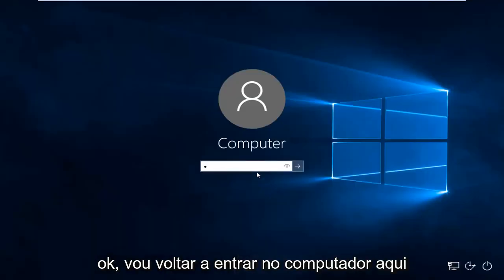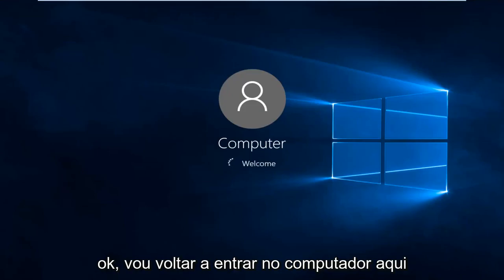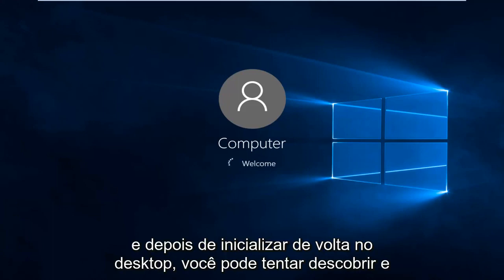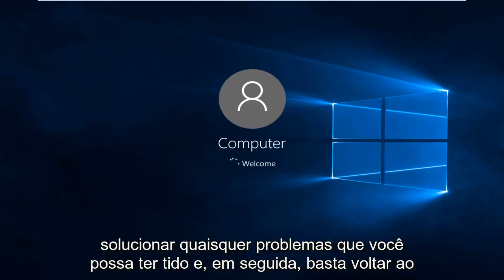I'm going to log back into the computer here. And then once you boot back up to the desktop, you can try and figure out and troubleshoot whatever issues you may have had.